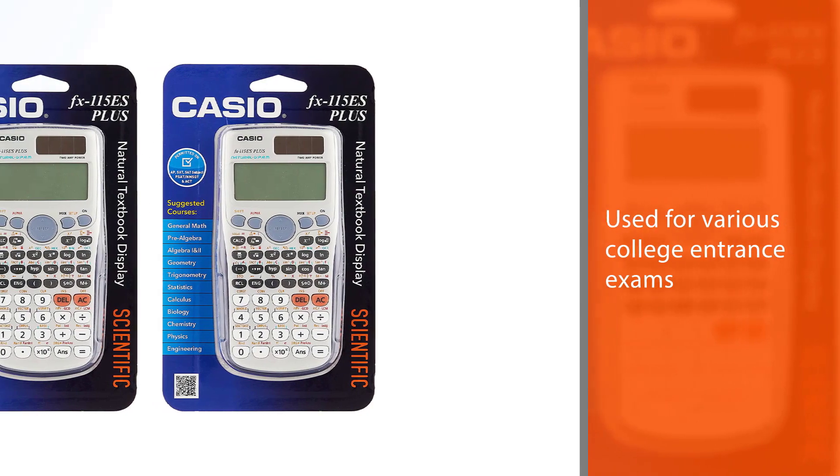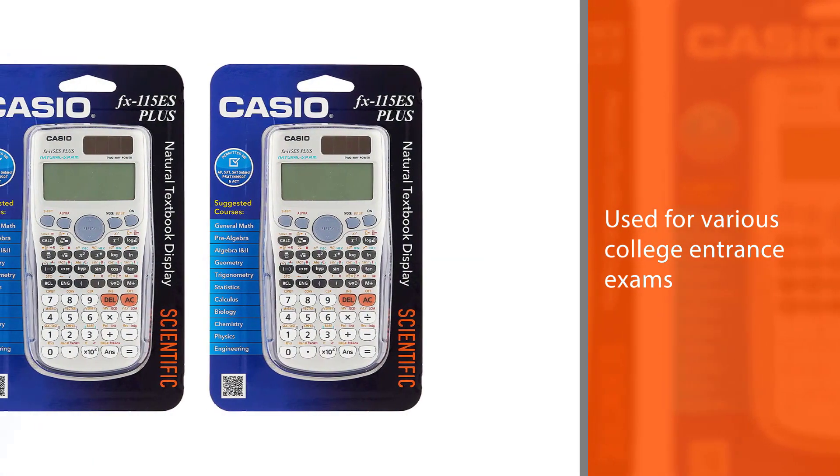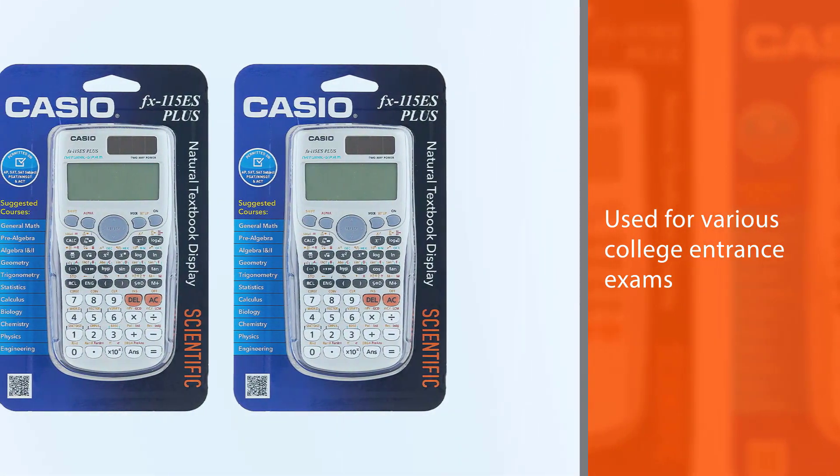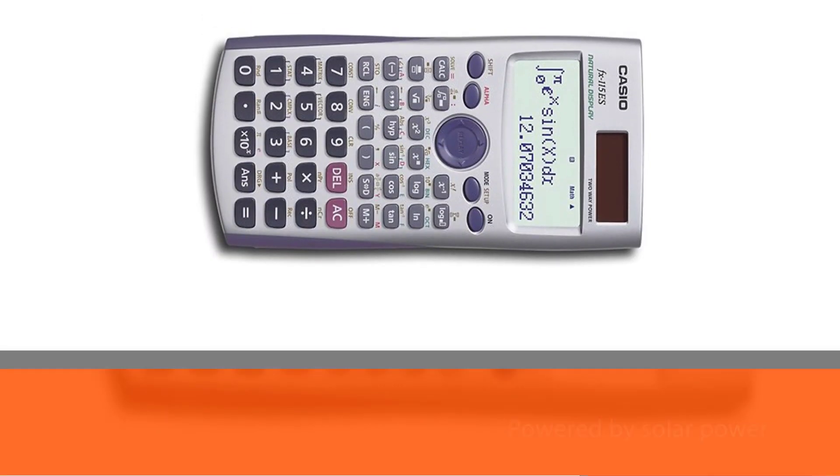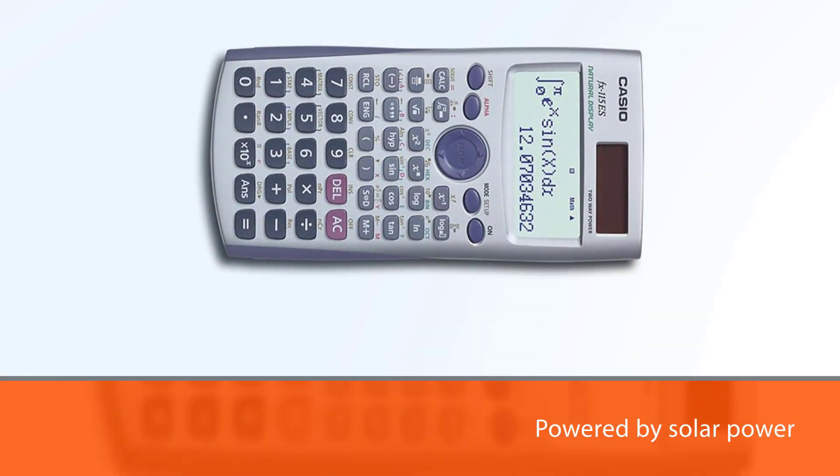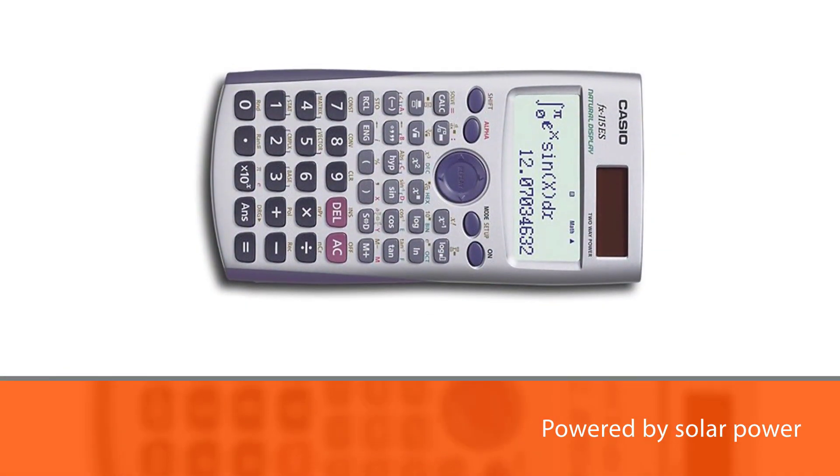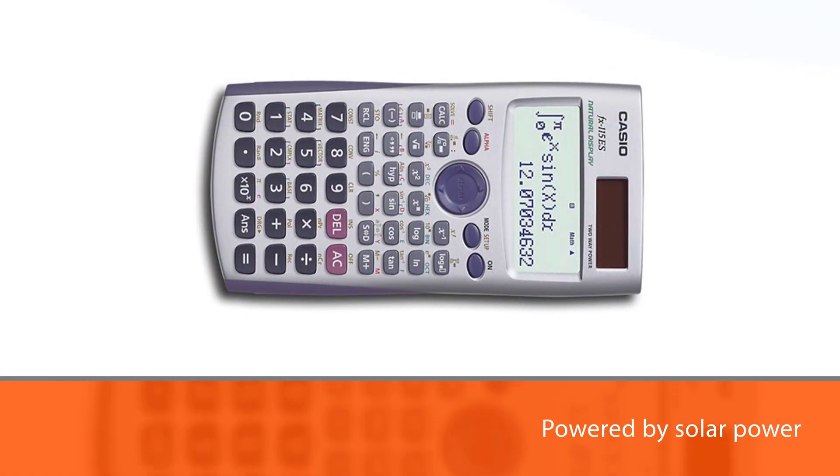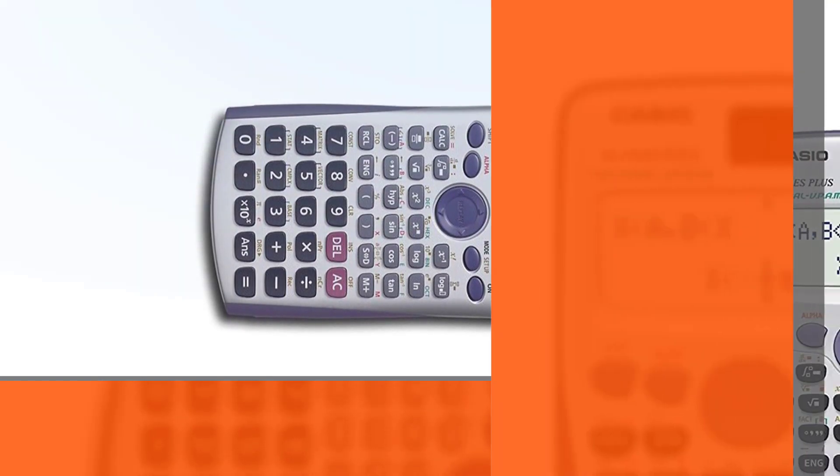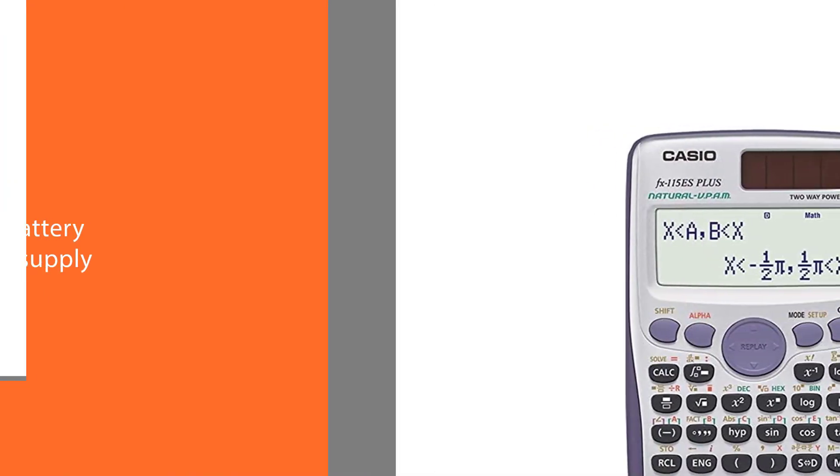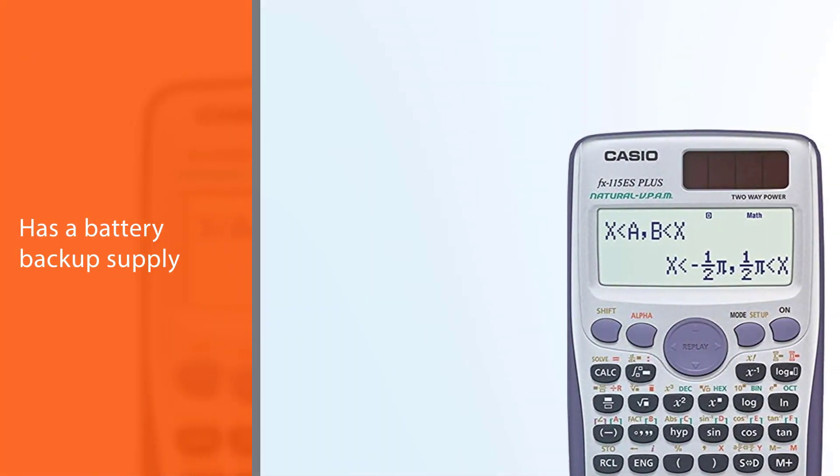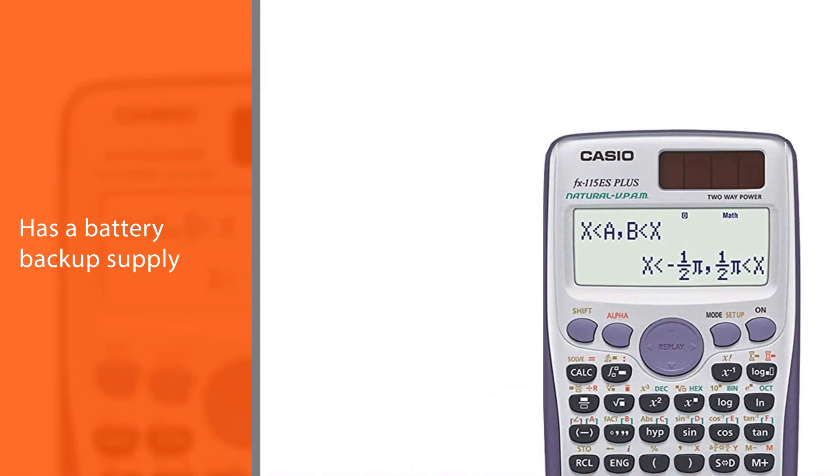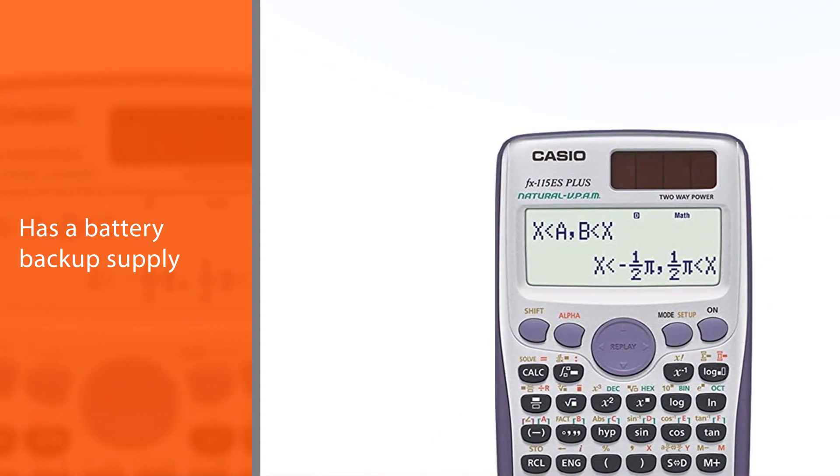The calculator is powered by solar power and features a battery backup supply. The calculator is designed to be a perfect choice for students learning trigonometry, statistics, algebra 1 and 2, calculus, engineering, physics, and more.